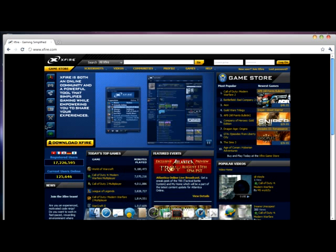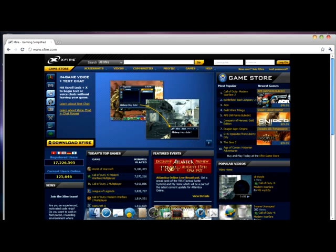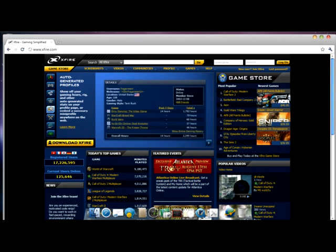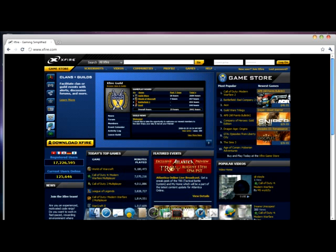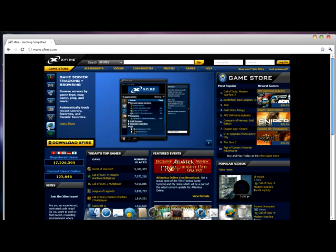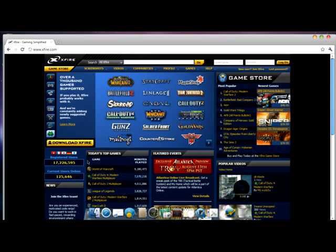It is going to say download Xfire right here. You can chat with others, take photos, and even view what other people are doing, like your friends and others. It will give you guides to your games and also let you record your games, of course. You are going to press download Xfire.